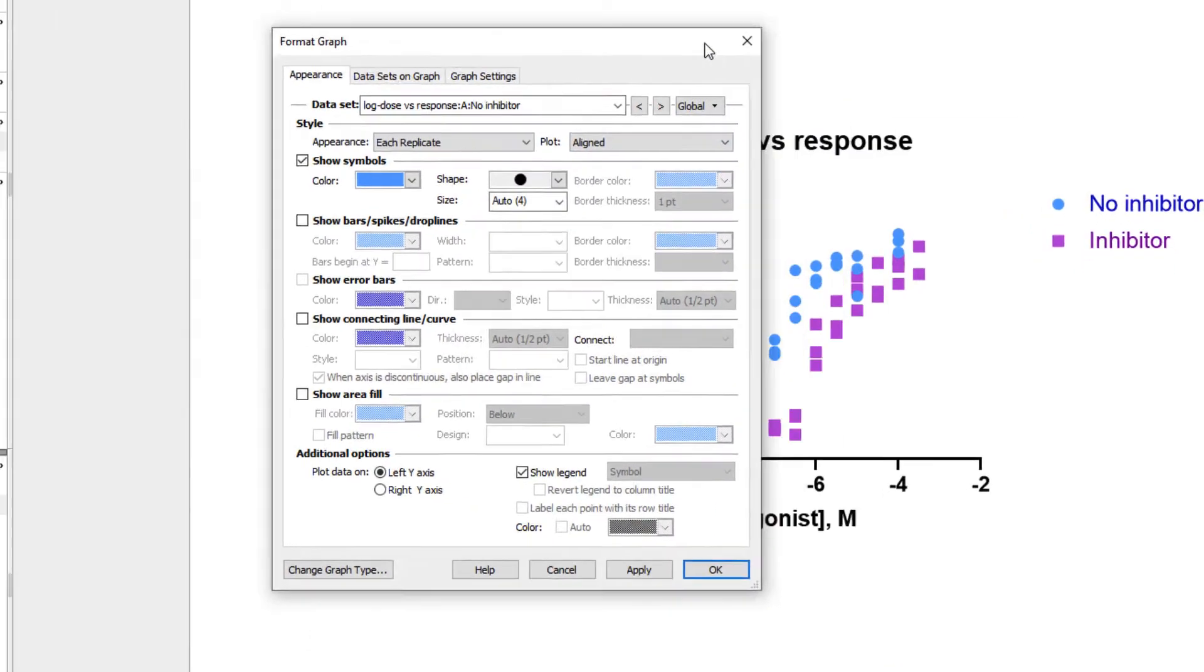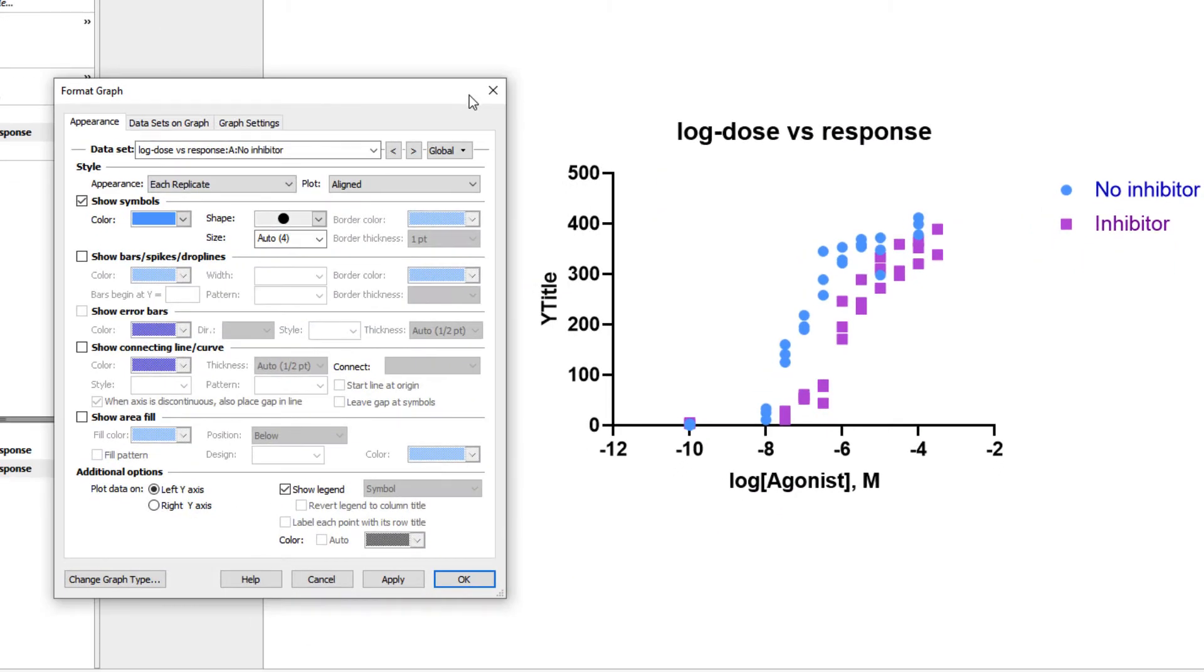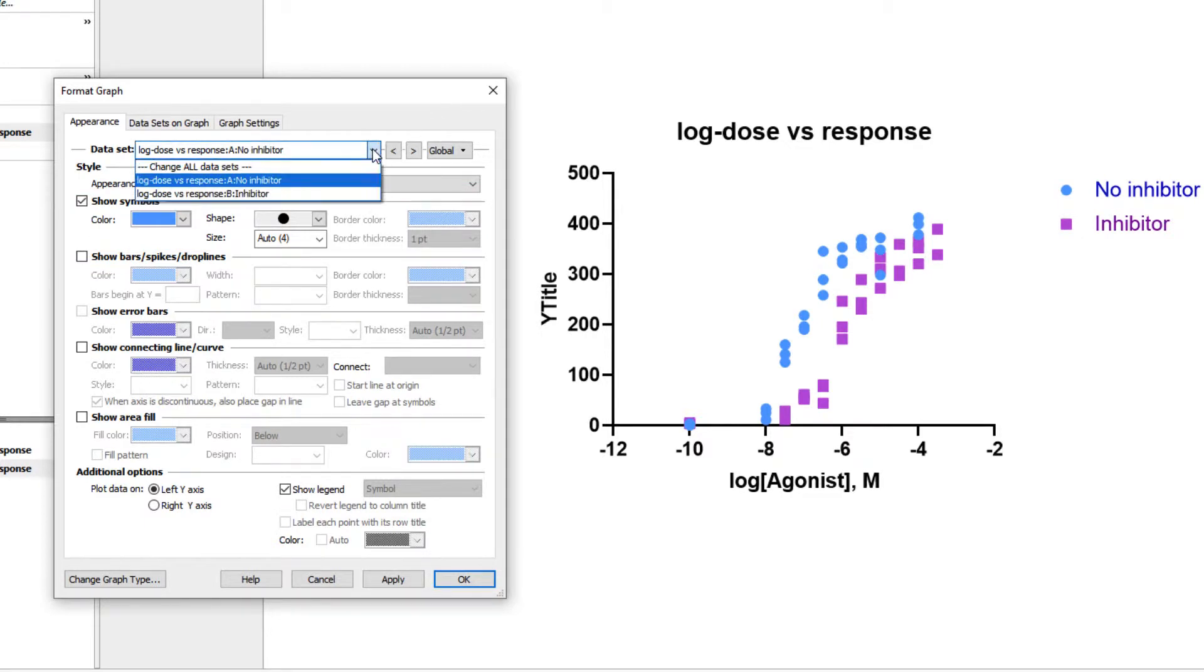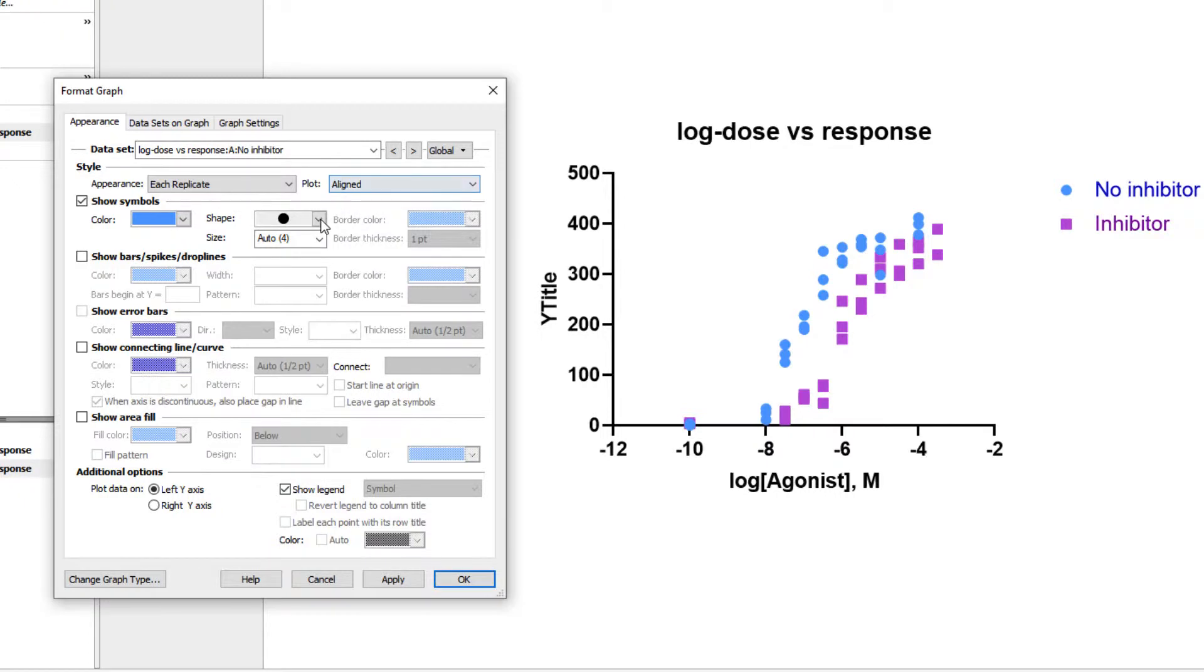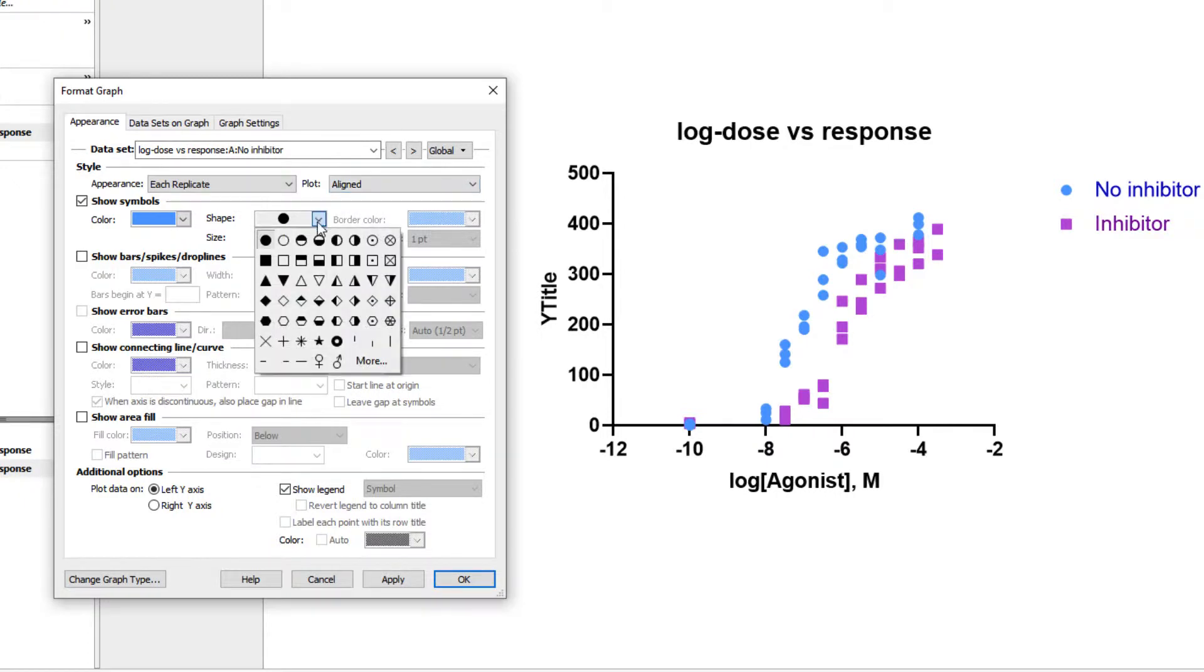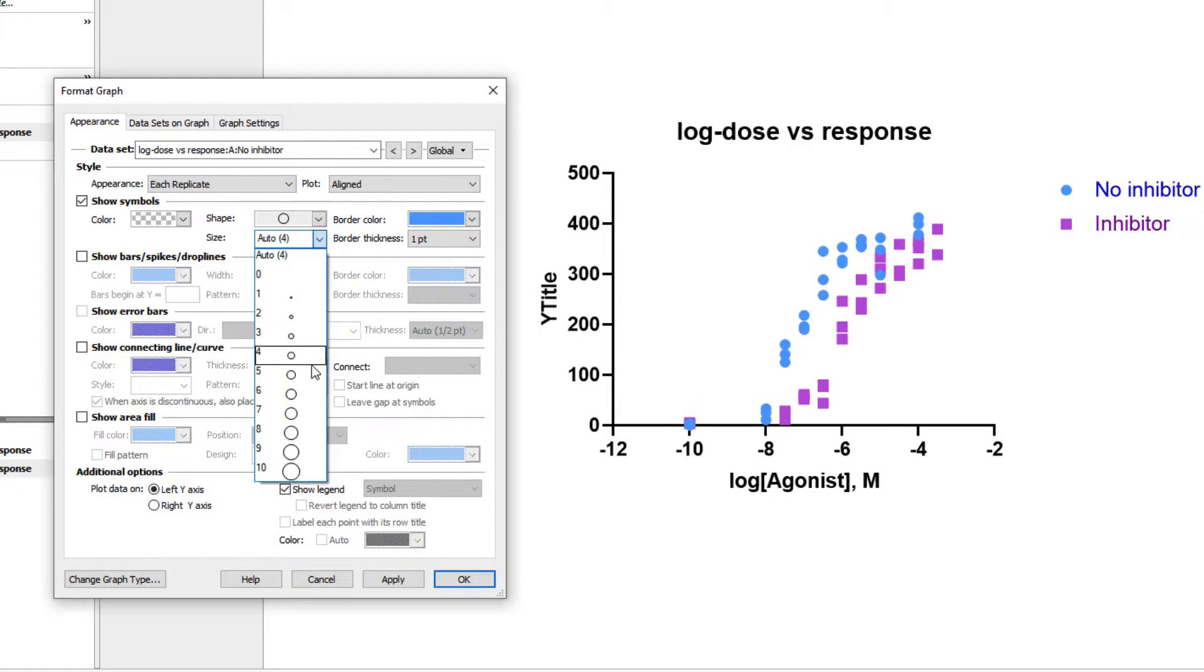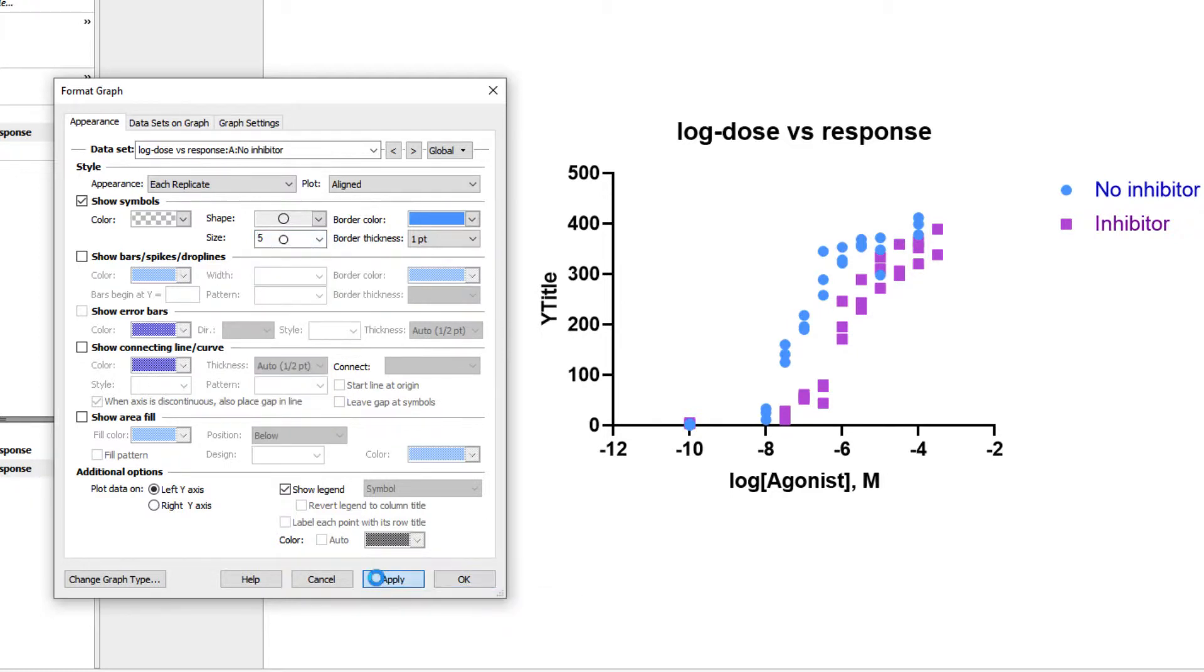In the Symbols section of this dialog, we can choose to change the color, shape, size, and border options for the symbols shown on the graph. If I wanted to change only the symbols for group A, I could use the drop-down menus to pick a new symbol, a new size, and then click Apply. You'll notice that this only changed the dataset that we have selected at the top, dataset A in this case.